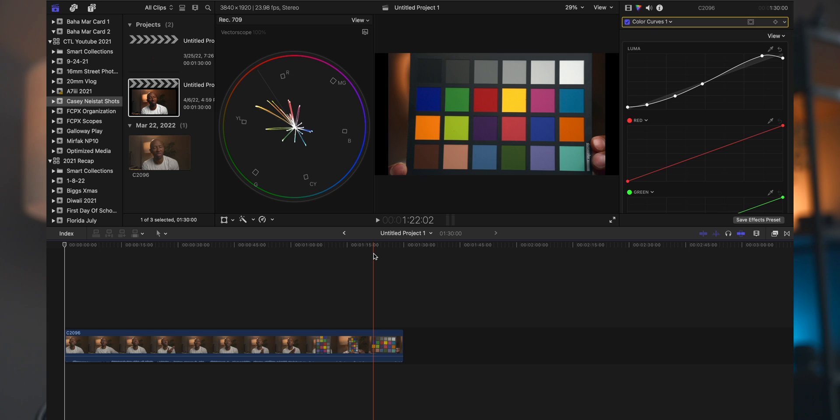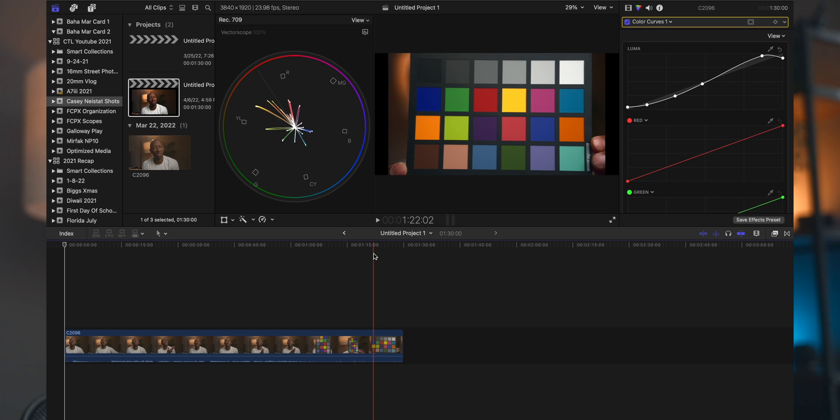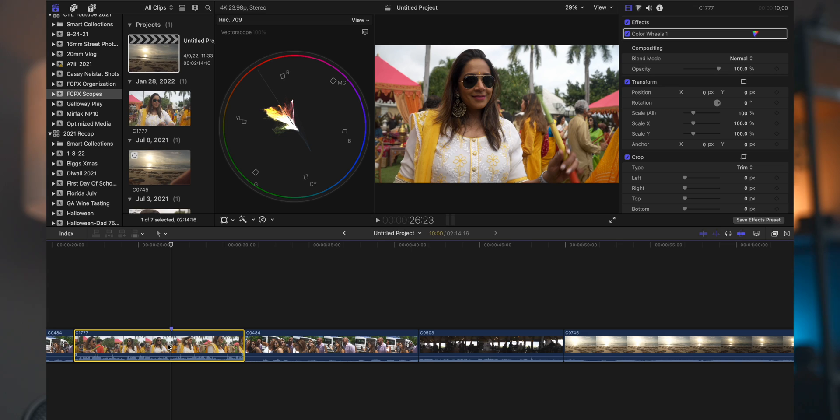And you can see the colors going off into different directions. So when you're looking at an image, the vector scope can be good to see what colors are going in what direction and how saturated a color is. However, the main thing that I use the vector scope for is for skin tones, and this is how I balance an image.